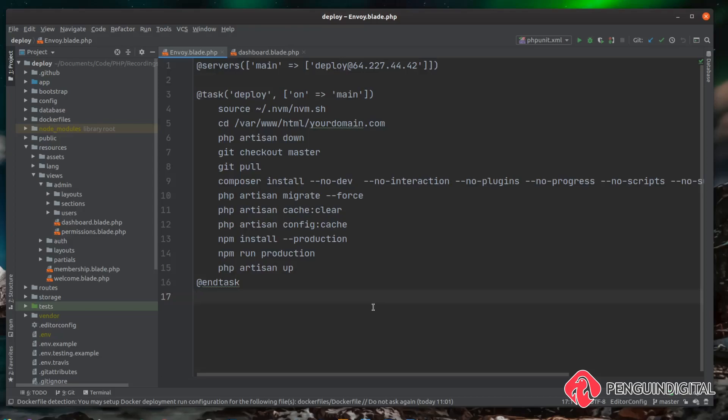Now imagine if we was adding extra commands in here like starting up a queue or running cron jobs and things like that, this is going to get harder and harder to read and understand. So Laravel Envoy has a feature called stories and in the next video we're just going to break our deploy tasks down into a story.